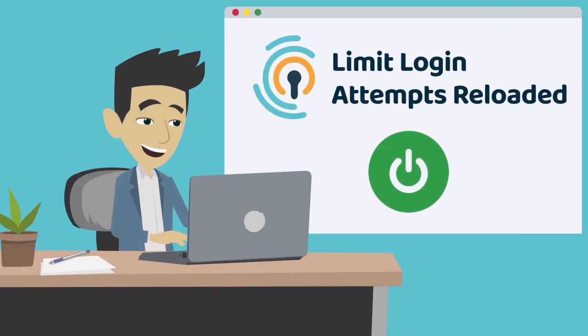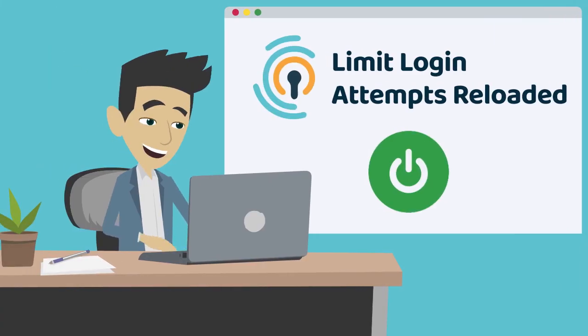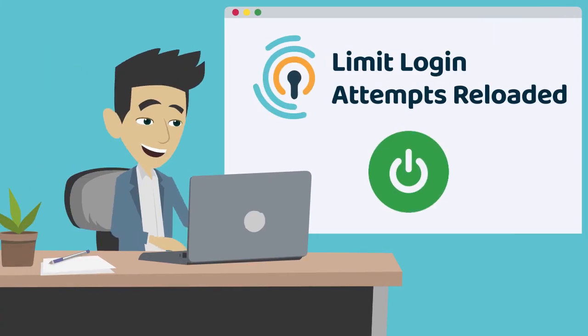But before we begin, let's make sure you have the Limit Login Attempts Reloaded plugin installed on your website.